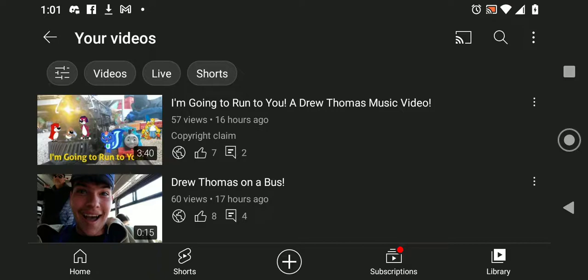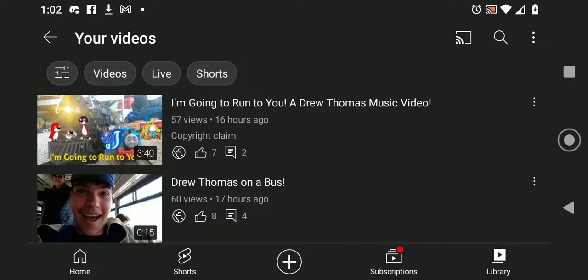Anyway, that's pretty much all I have to say. So, be sure to subscribe to Drew Thomas if you're new here. And wish me luck on my next episodes of Drew Thomas and Friends. This is Drew Thomas signing off. Good night and pickle suck.